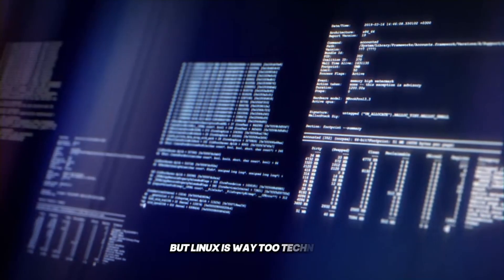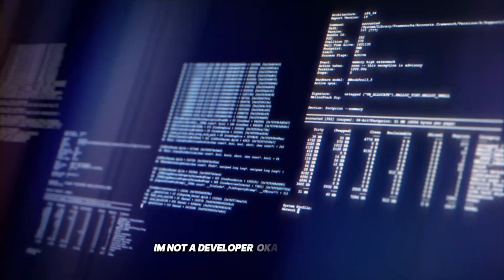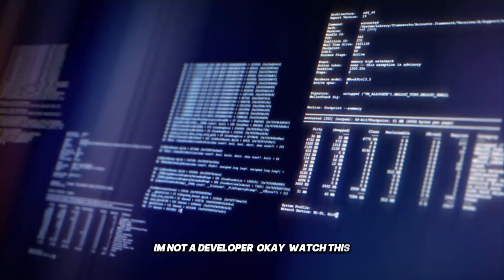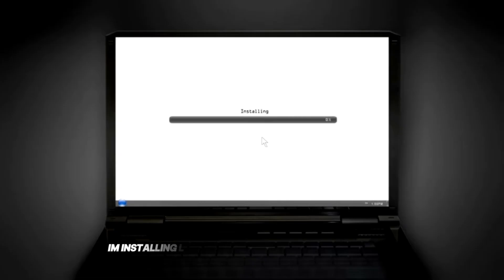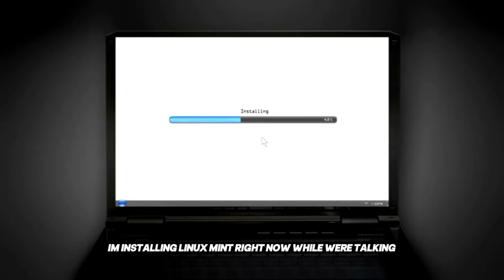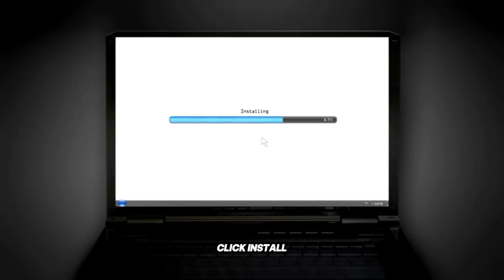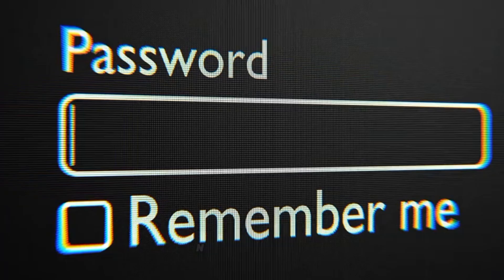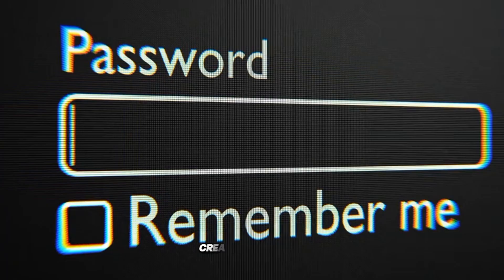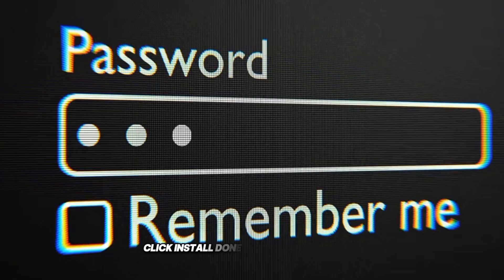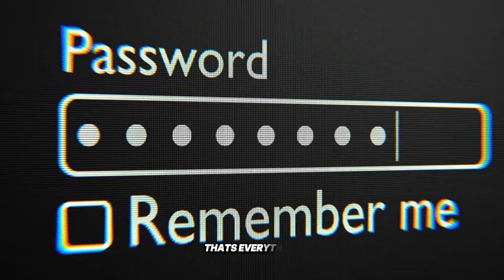But Linux is way too technical. I'm not a developer. Okay, watch this. I'm installing Linux Mint right now while we're talking. Click install. Click next. Next, type your name. Create a password. Click install. Done. 12 minutes total. That's everything.